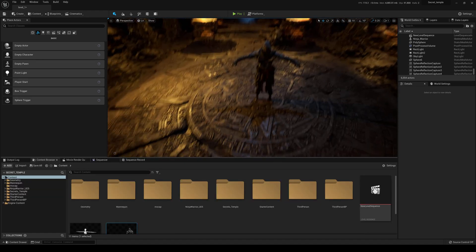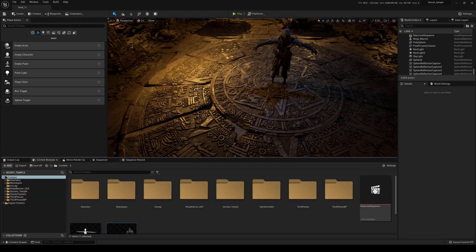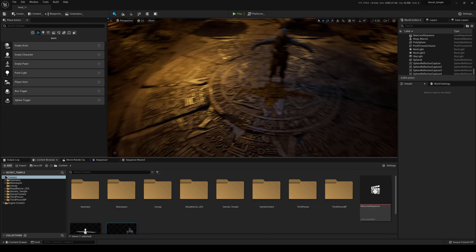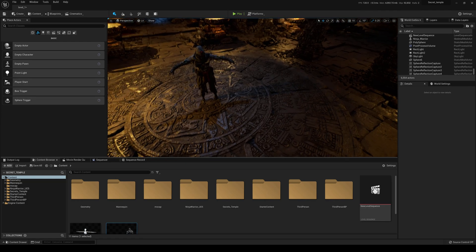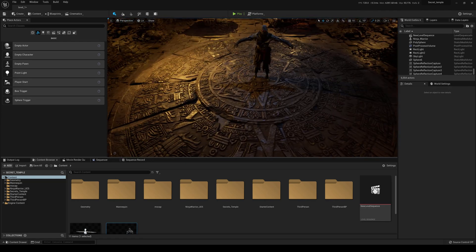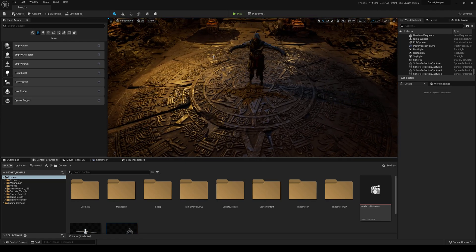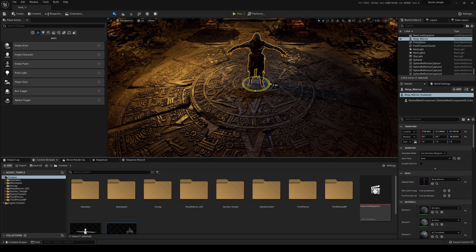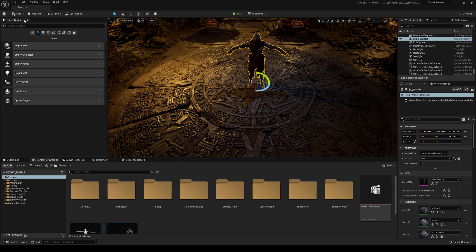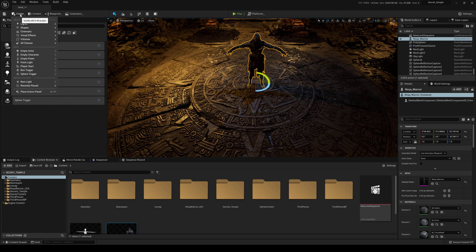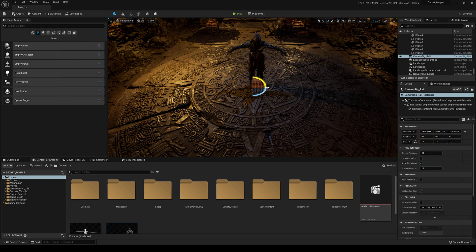What we're going to do today is actually have a camera rotate around a character in the middle. You can't do this manually easily, so I'm going to show you how to do this in a faster way. First step: go to Cinematics and select Camera Rig Rail.